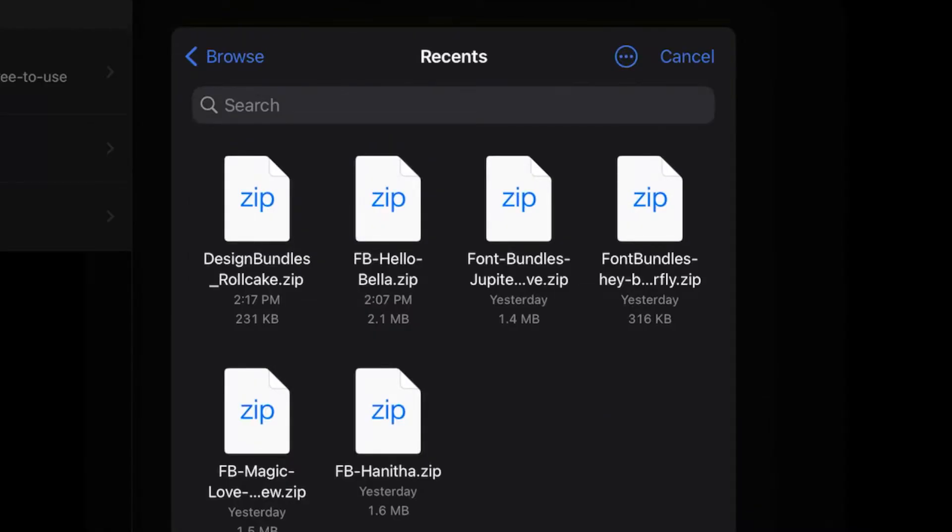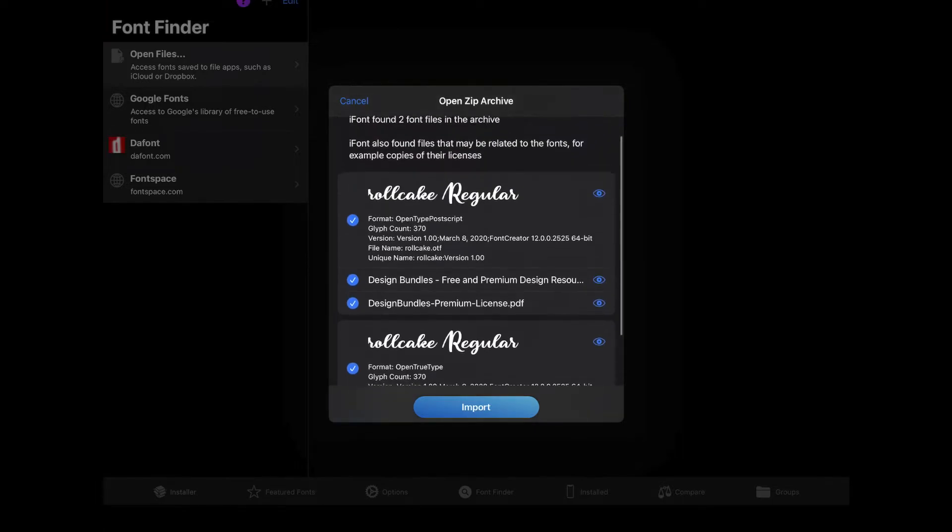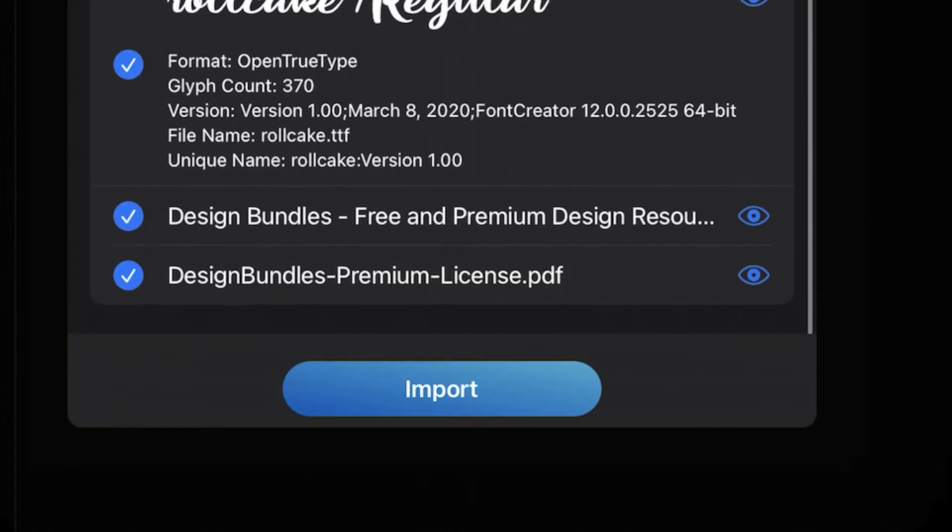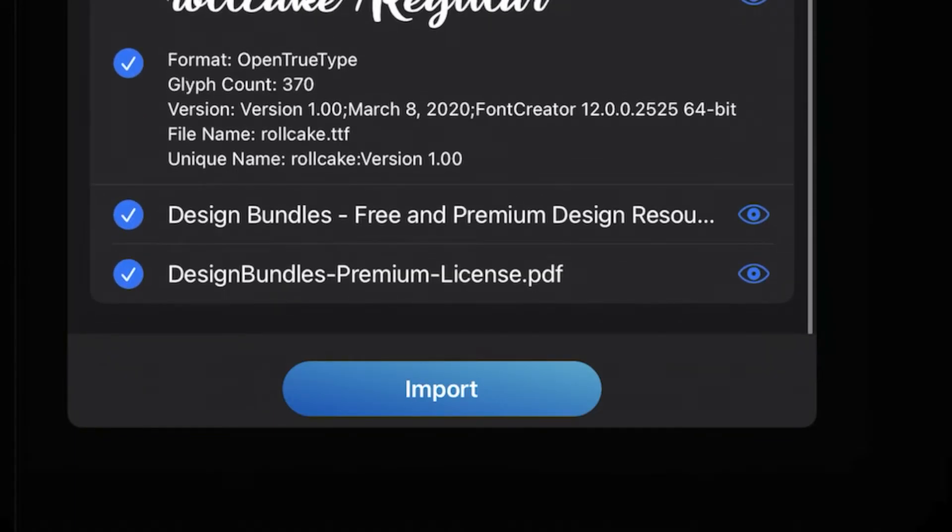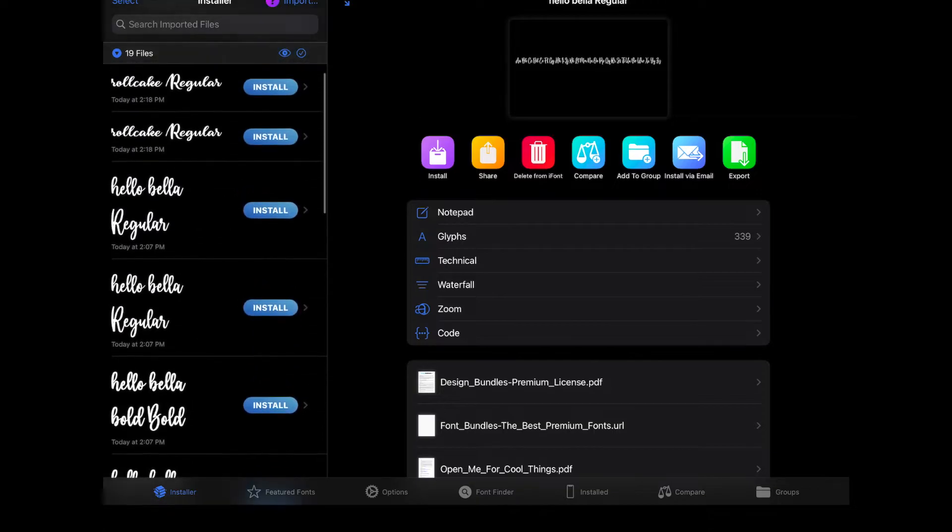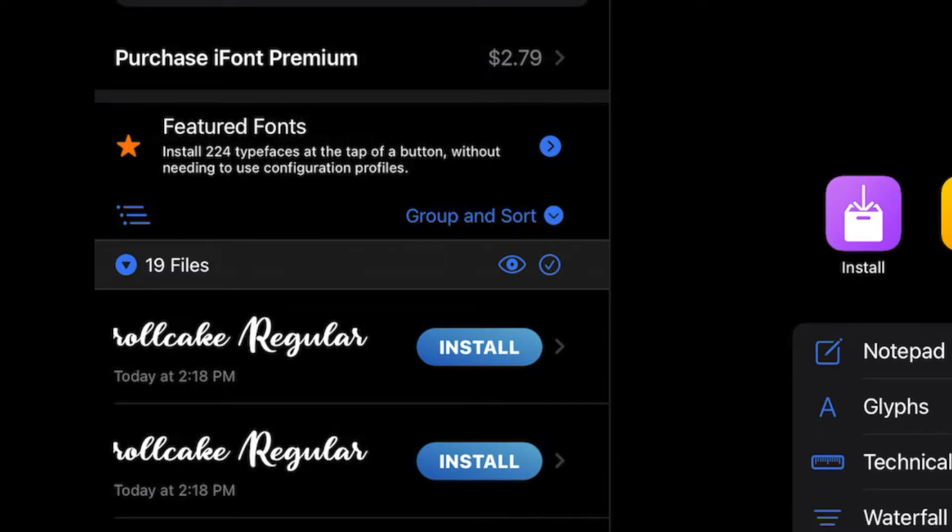Click on that. And it's just showing us the font here. And we can click on Import. And then if we scroll back up to the top, you can see Roll Cake's right here. And we're going to click on Install right beside it. Click Allow.